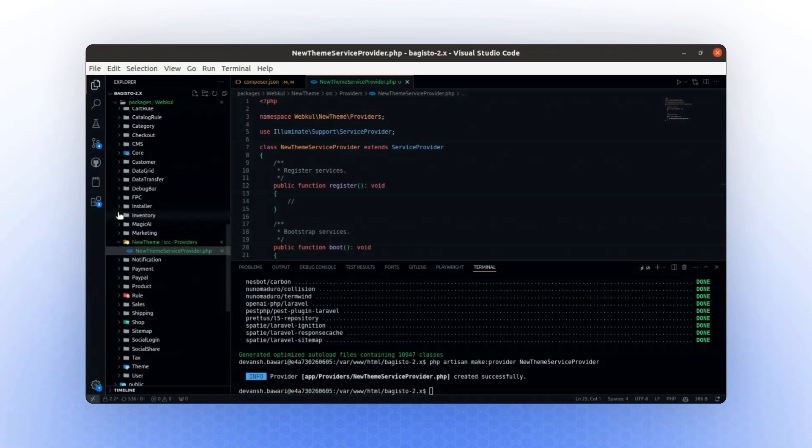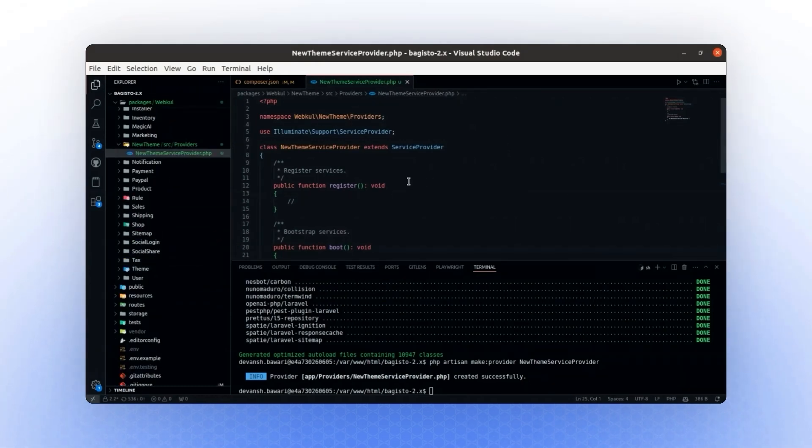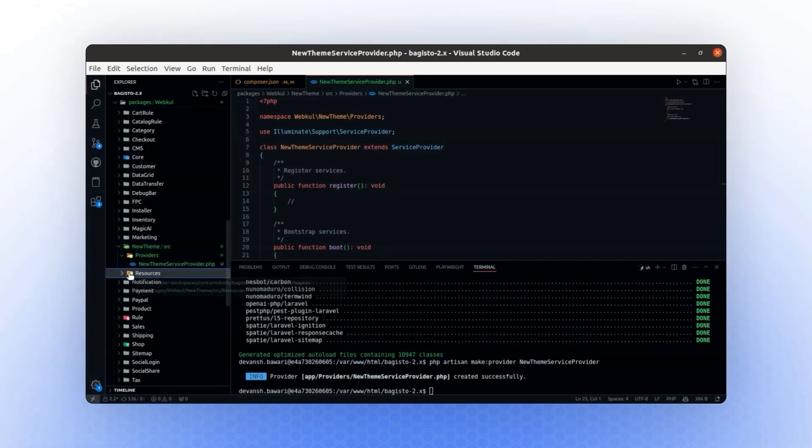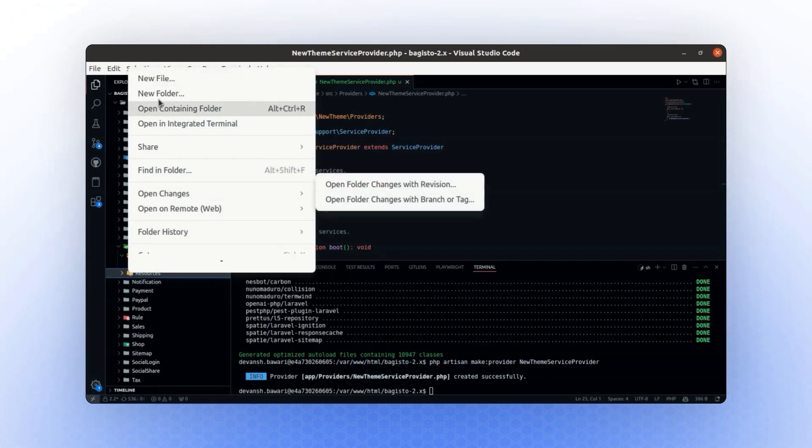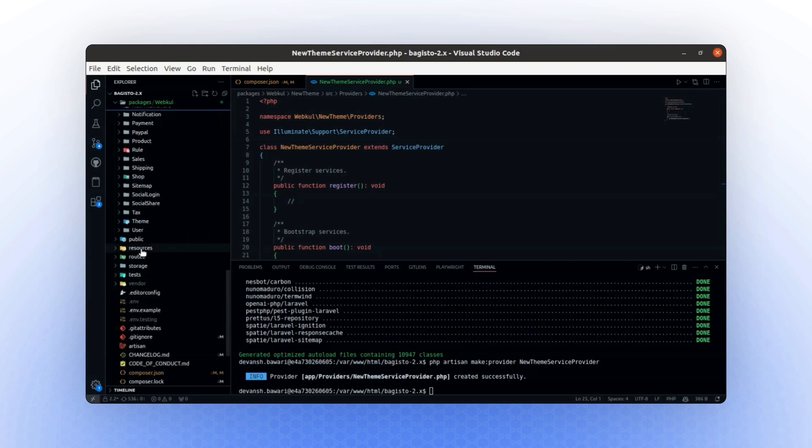Next, we will start by registering the views. To register our views, the first step is to create a new folder named Resources. Inside the Resources folder, we will create another folder named Views.